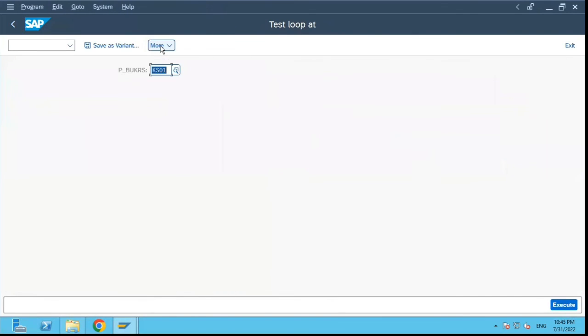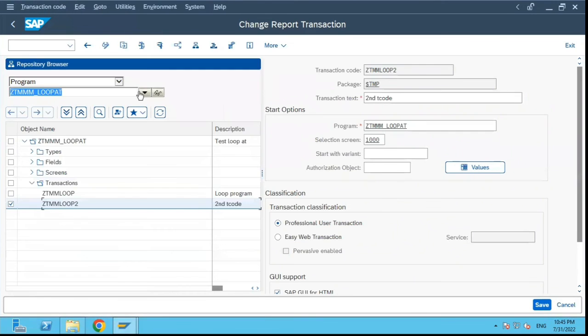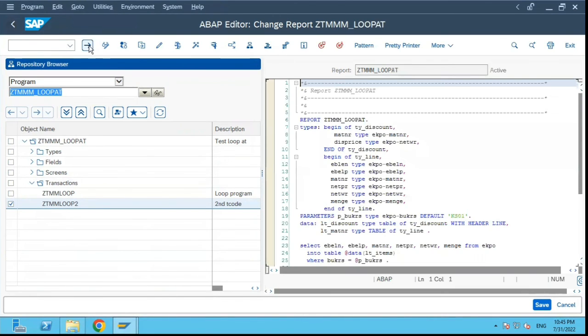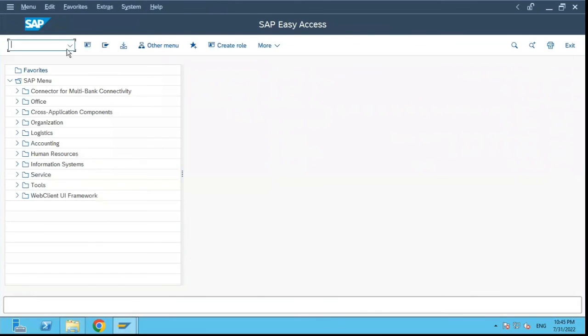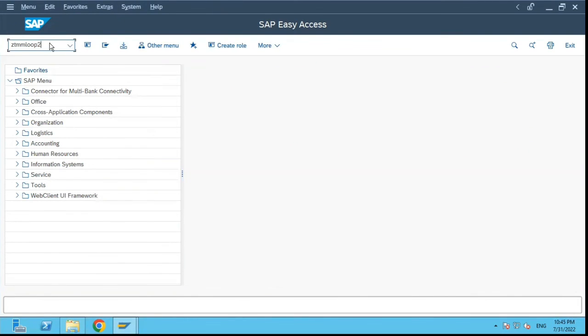If I click on execute it will execute the same program. I can go to the main screen and instead of ZTMM_LOOP I can just put ZTMM_LOOP2 and it will call the same program over here.